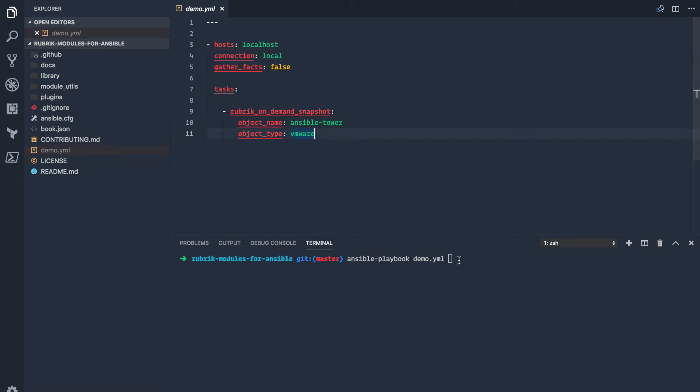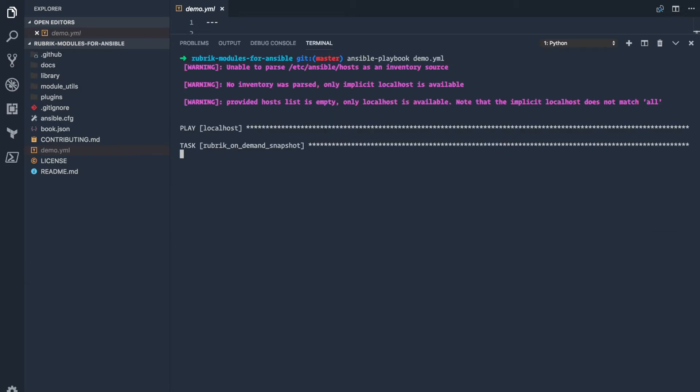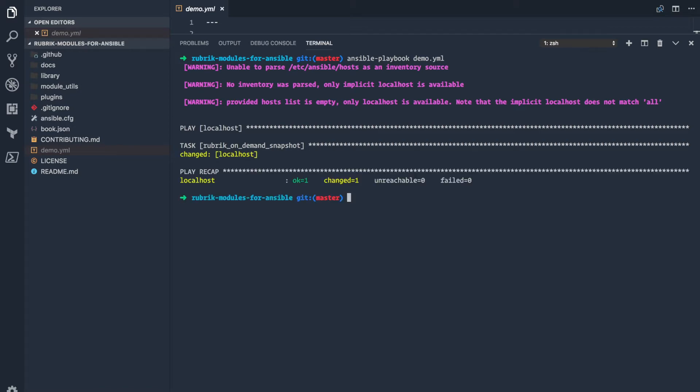So if we go down to the terminal here, we can do a quick execution on this, and it'll go through connect to the Rubrik cluster and execute that on-demand snapshot for us.